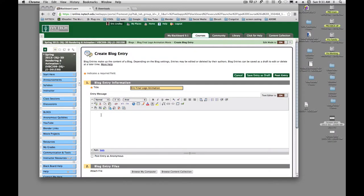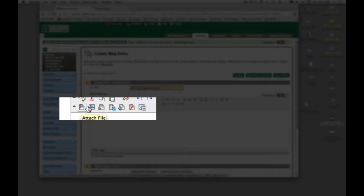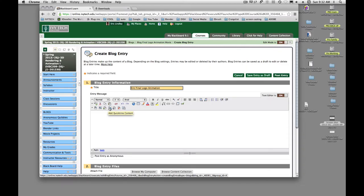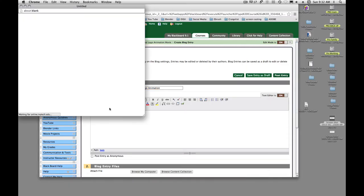Then I'm going to come here and this one will allow you to attach a file, embed a file. The next one over is AVI Content MPEG, and the final one over is QuickTime Content. So if you follow the directions, you should have created a QuickTime movie. I'm going to say add a QuickTime movie.